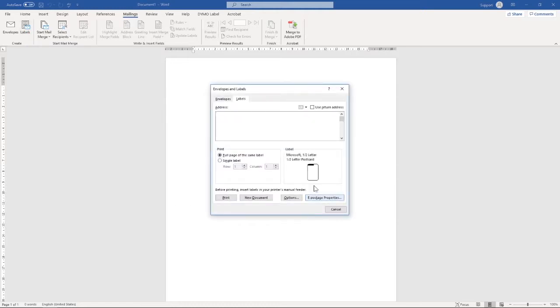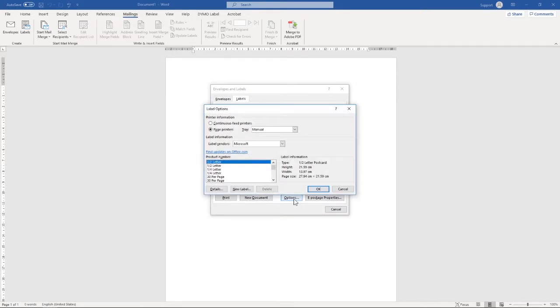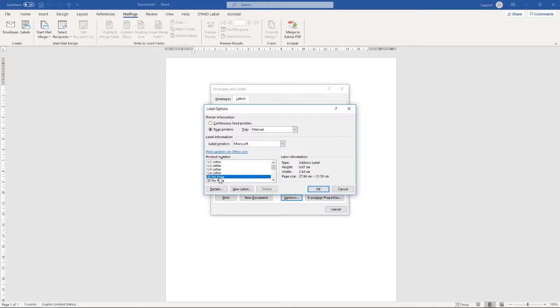In this pop-up box, we then want to select Options. And as I've not set up a custom label on this PC yet, we're going to make sure our Label Vendors is set to Microsoft and 30 per page. And then we're going to hit New Label.